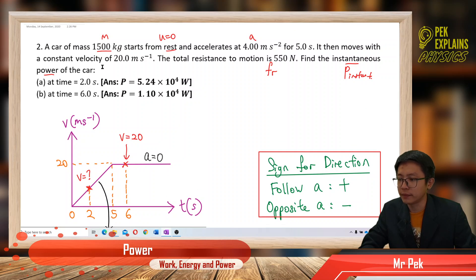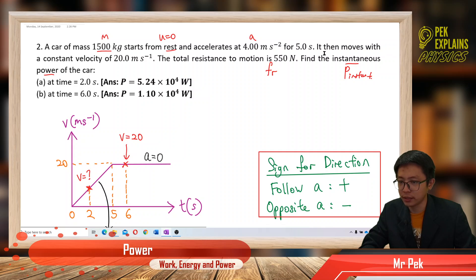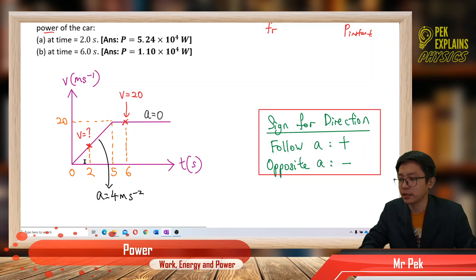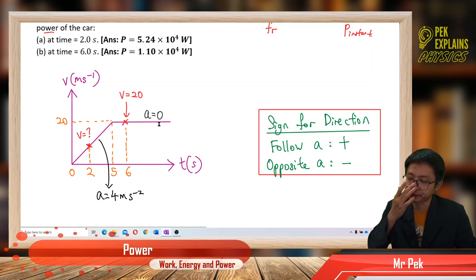After that, the velocity is constant. It then moves with constant velocity of 20. So in the first part it has gradient — acceleration 4. But the second part is constant velocity, so acceleration is 0.